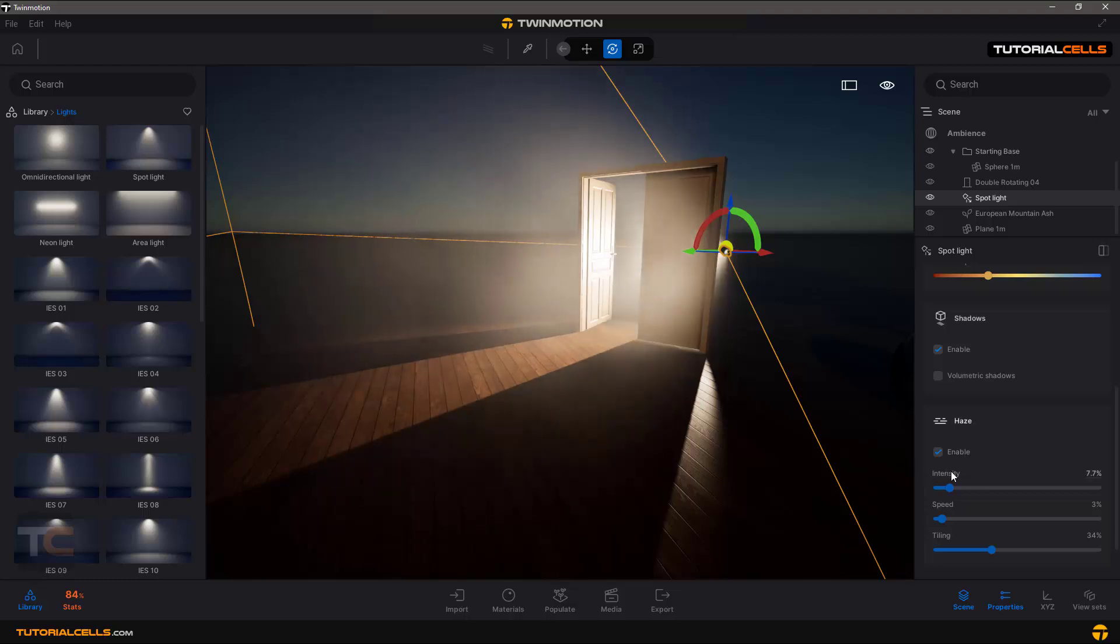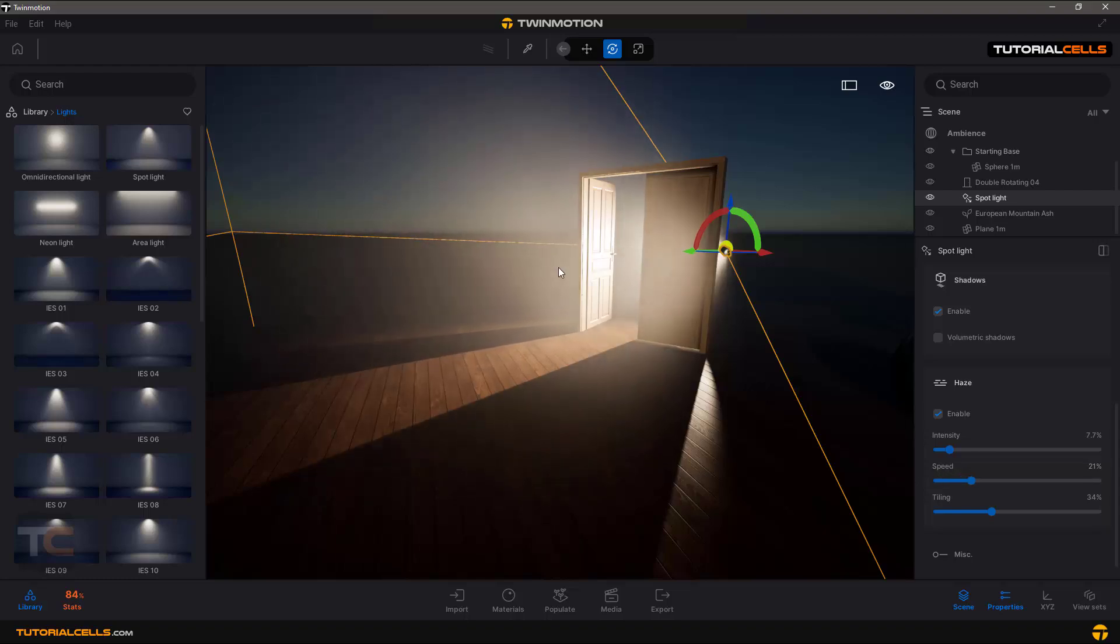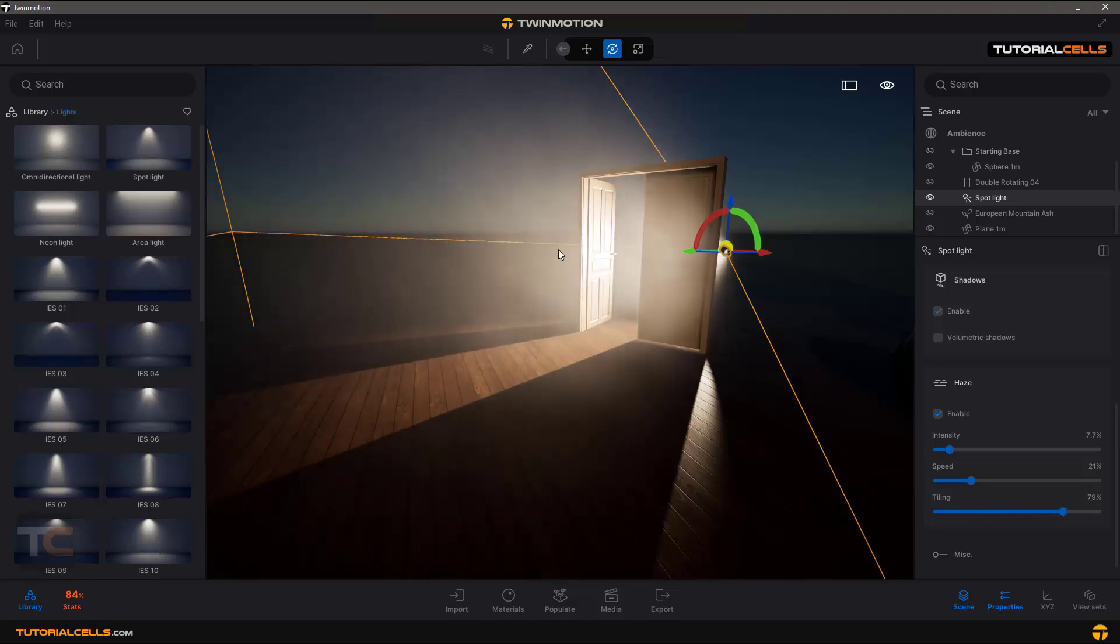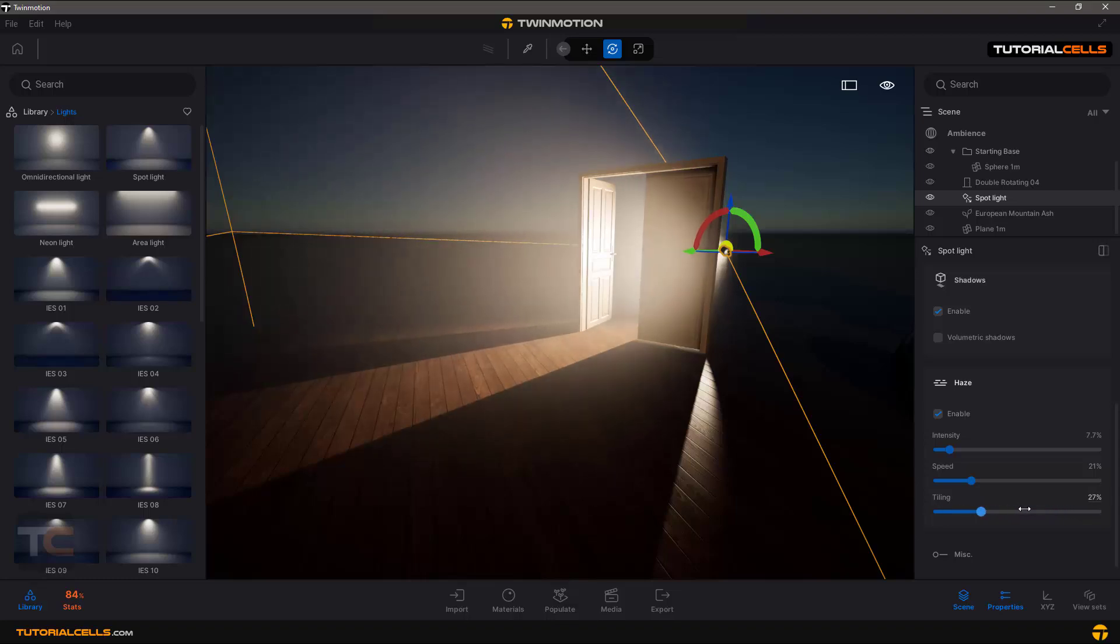In haze, you can change intensity of that, speed of the moving of haze, and the tiling of that. You can see more tiling and more isolated area or more uniform haze.